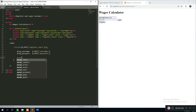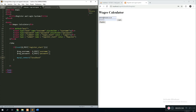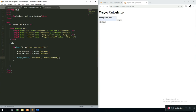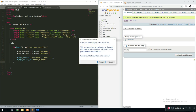Once that's done, start a MySQL connection: mysql_connect with localhost as the server, root as the user, and no password. Once connected, select the database with mysql_select_db — the database name is 'trial system'. Now we've connected to the database and selected the right one.